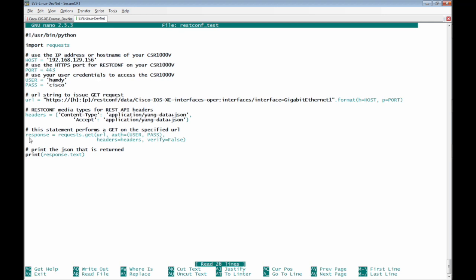we have variable response which is requests.get. It means that HTTP request with the method get from the URL of the Cisco IOS XE Router.